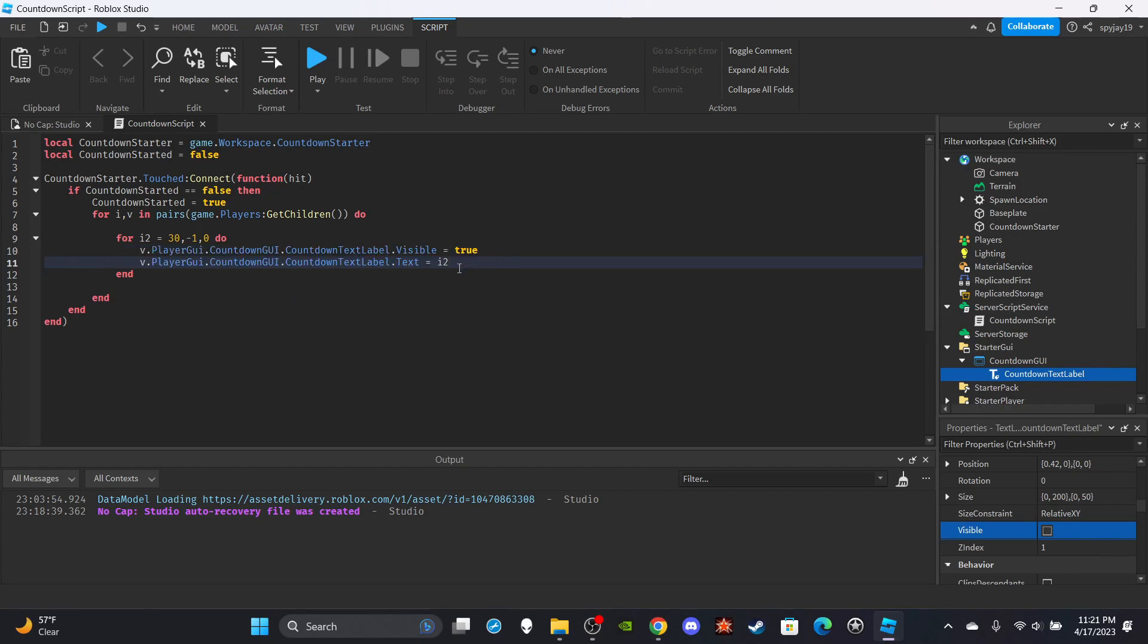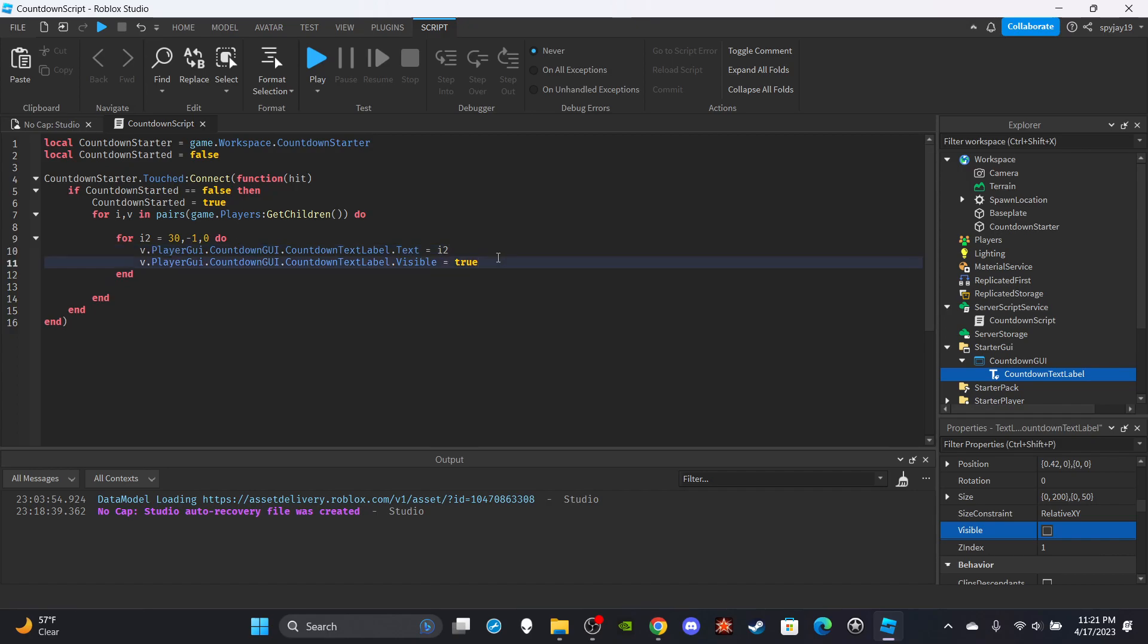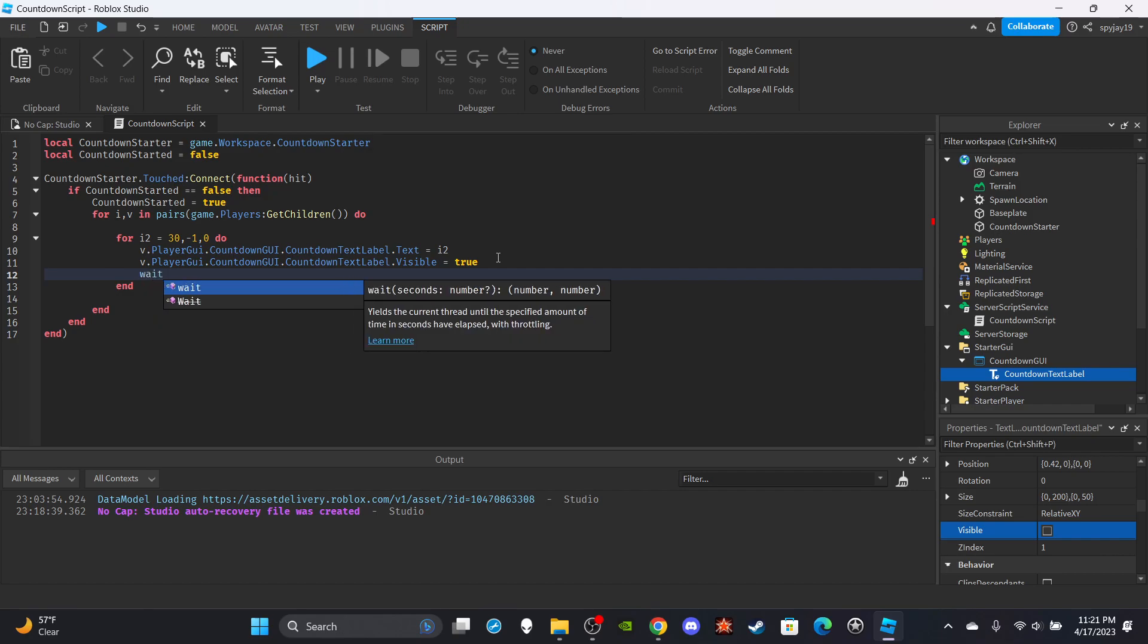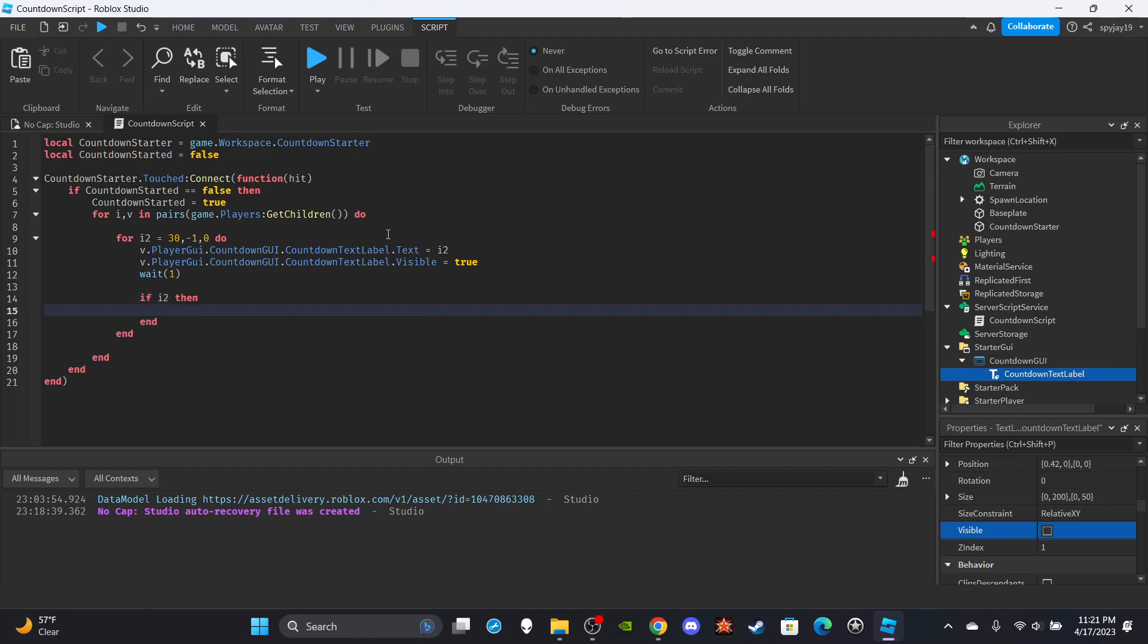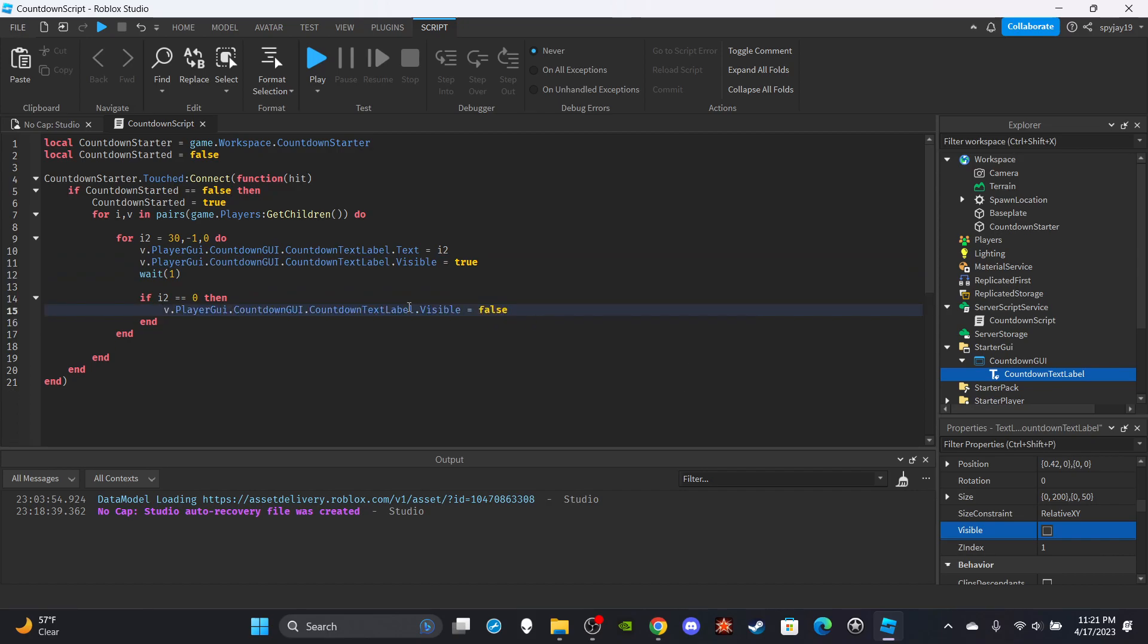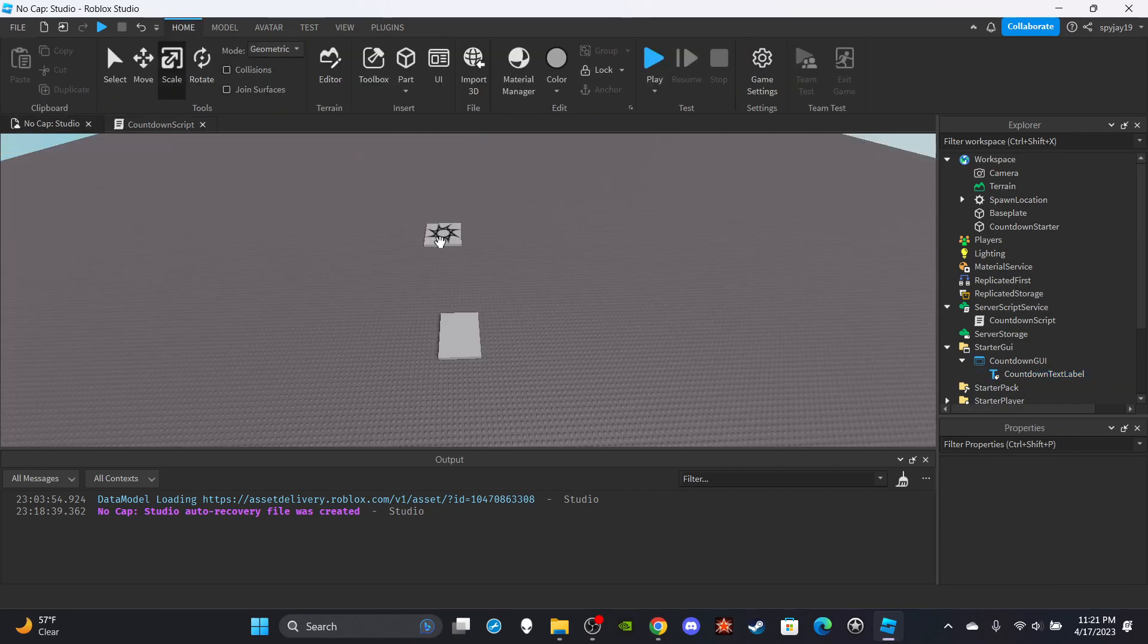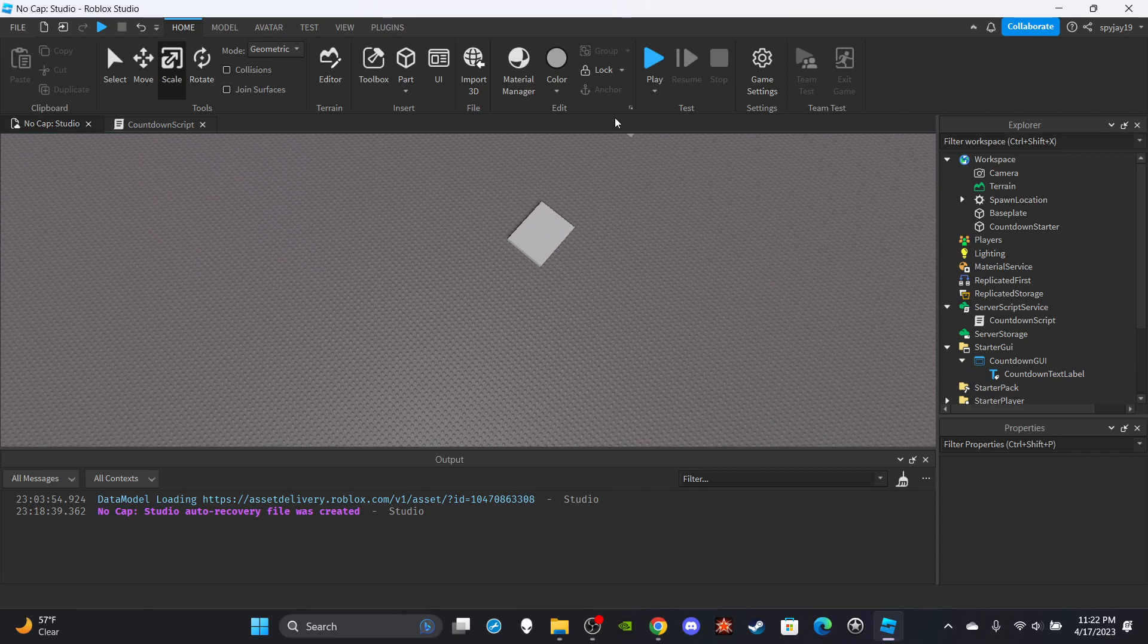We're going to set it to visible. Oh actually hold on, sorry guys, make sure you set the text first before you actually make it visible because it wouldn't really make sense. So we're going to have it true, and then we're going to say, and then we're going to have wait 1. It's going to keep subtracting. And then we'll say if i2 is equal to 0, then we will set this to false, we will make it not visible anymore. As well as we will say countdown started is equal to false. You could also clear out the text if you want, probably best to do that. Anyway, let's go ahead and test this.